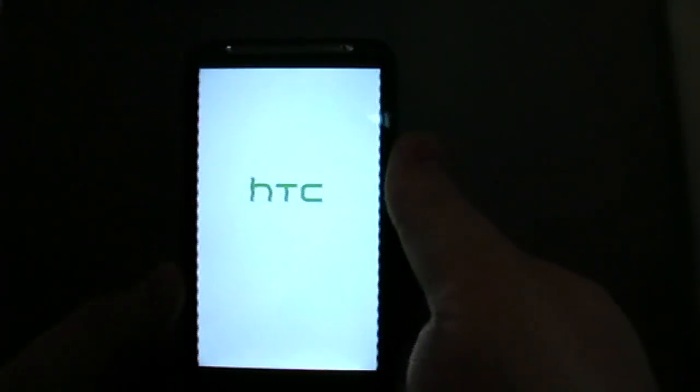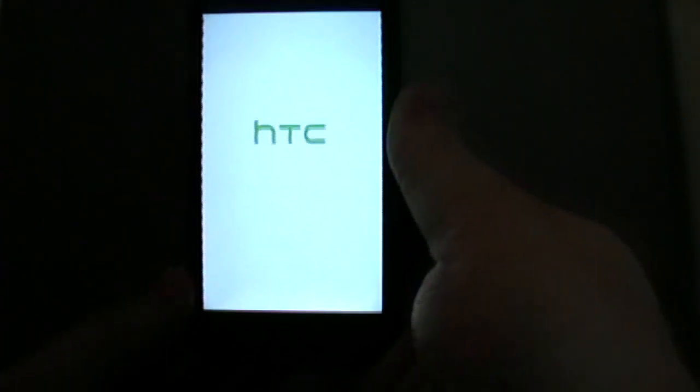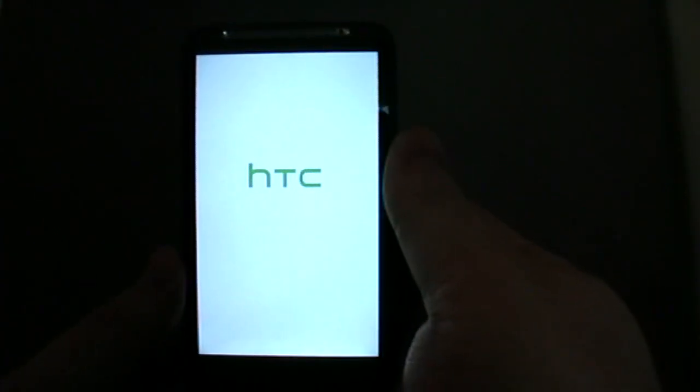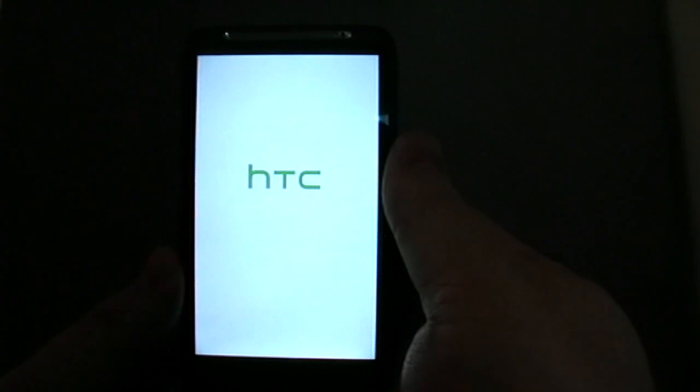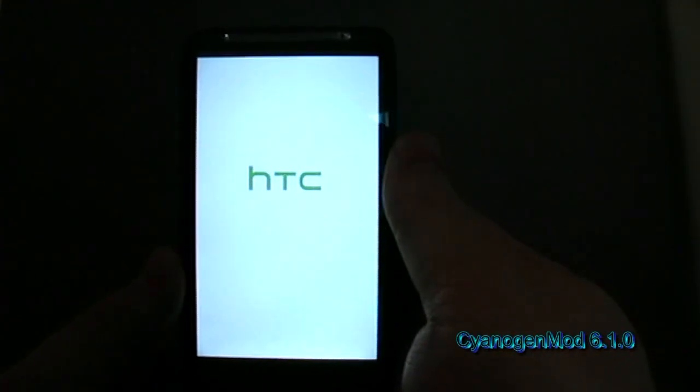You're joining me now as I boot up my Desire HD having factory reset, wiped everything, and installed CyanogenMod 6.1.